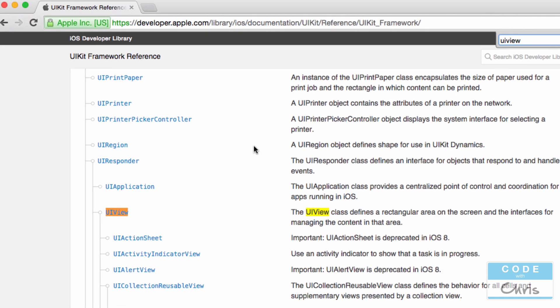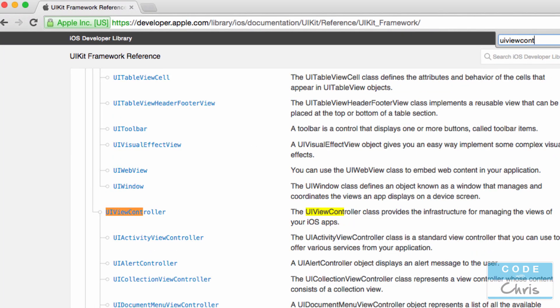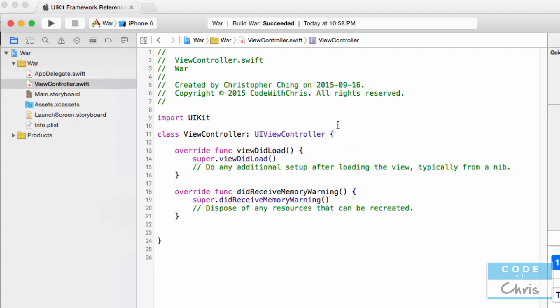UIViewController is actually a class from UIKit. We can search for it in here. This is a class that Apple provides for us to use to manage the UI view. We don't actually have to code up the UIViewController or the UIView. Those classes are provided for us. In this ViewController class, we can see there are two methods, both overridden from the superclass.